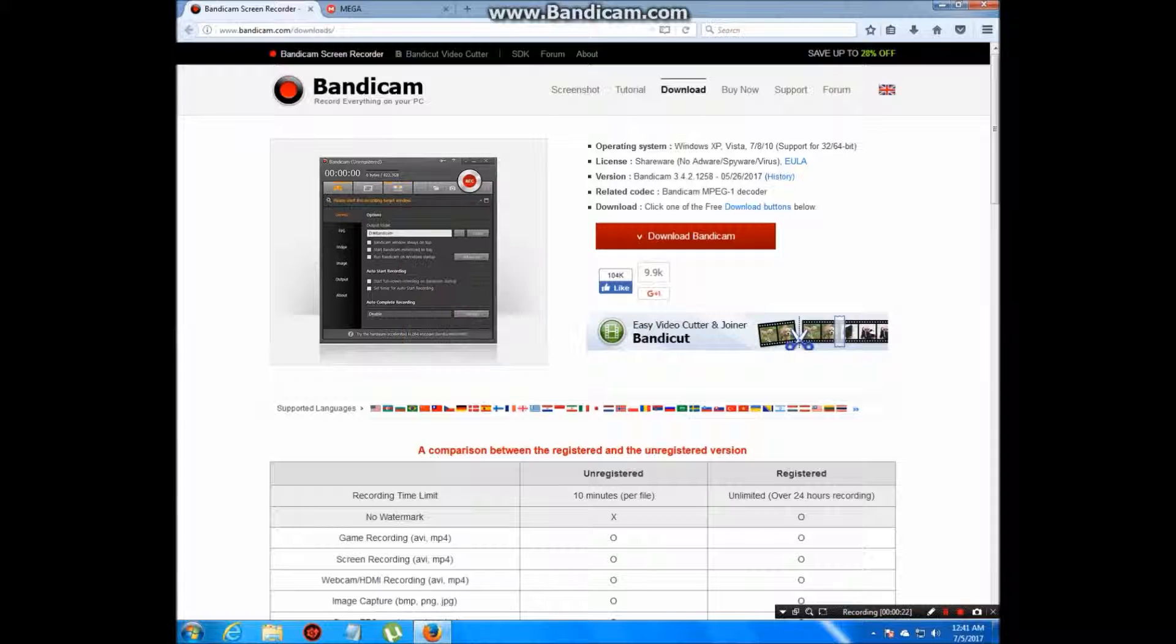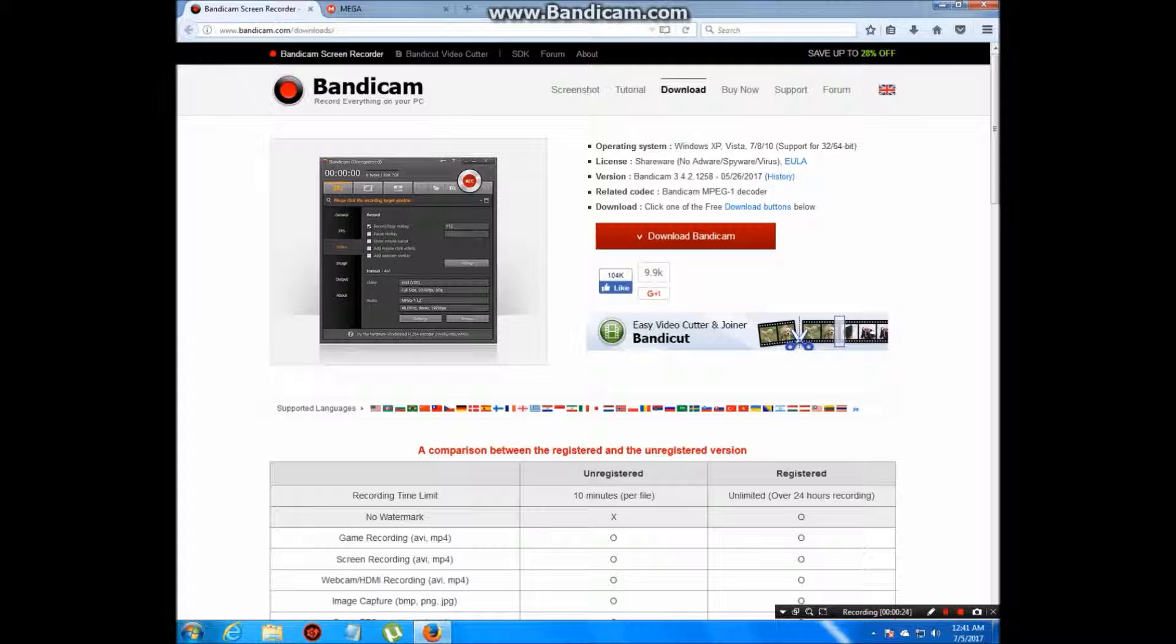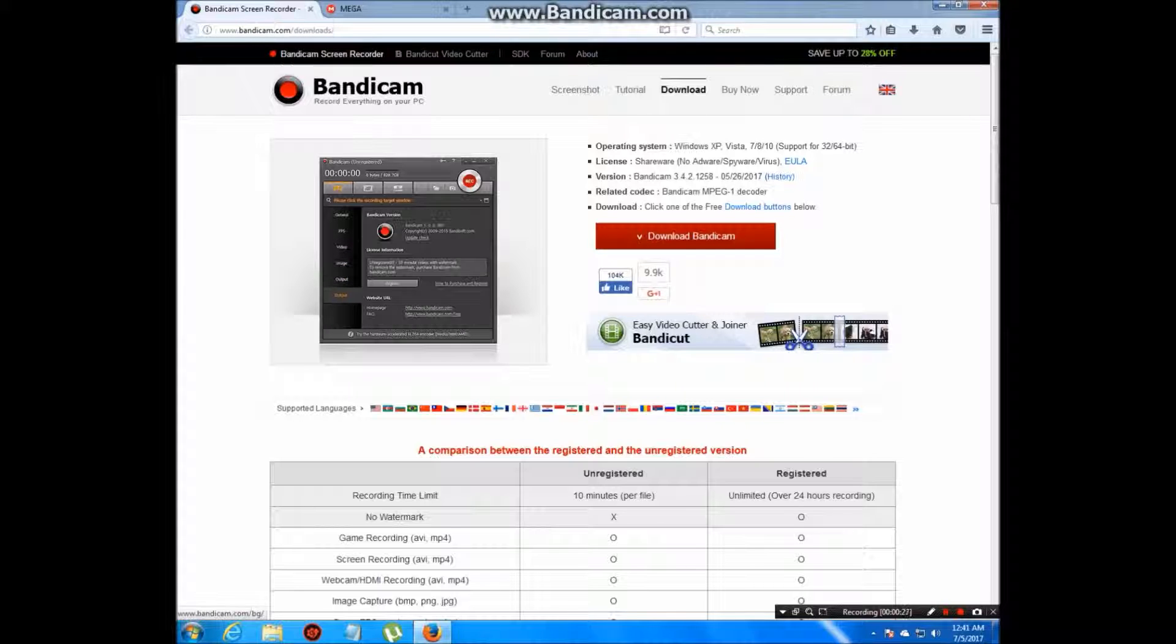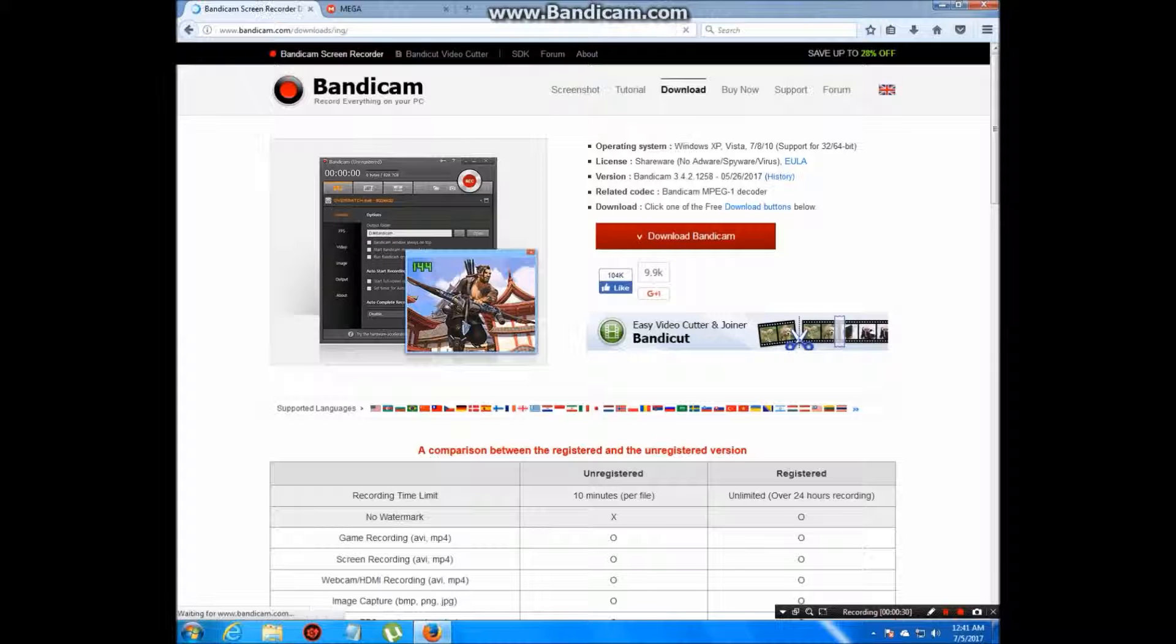Go to www.bandicam.com. All of the links will be in the description below. Click download Bandicam.